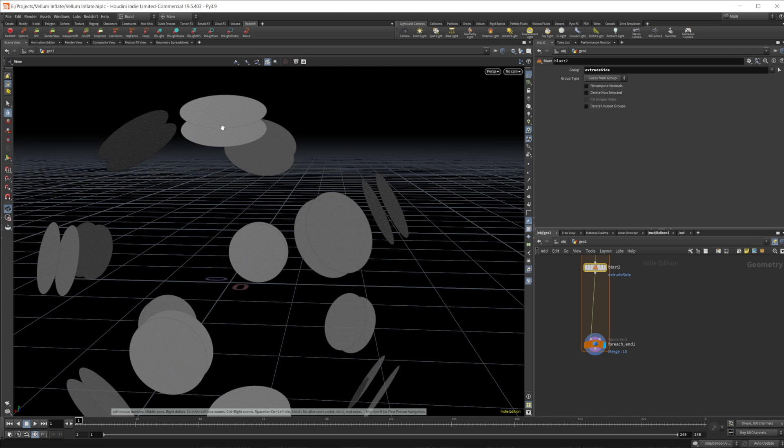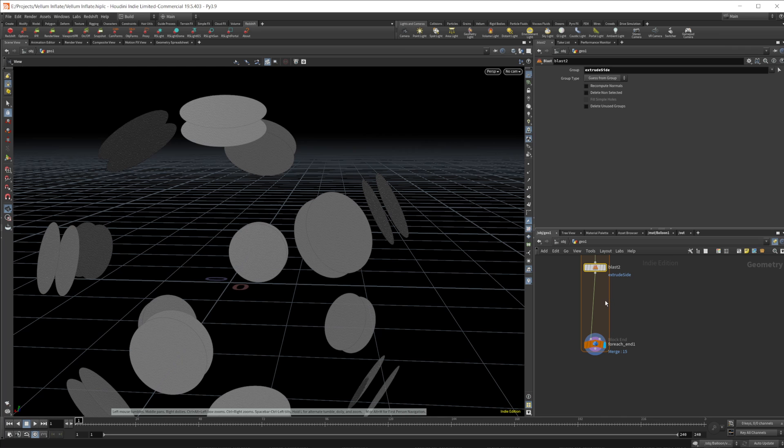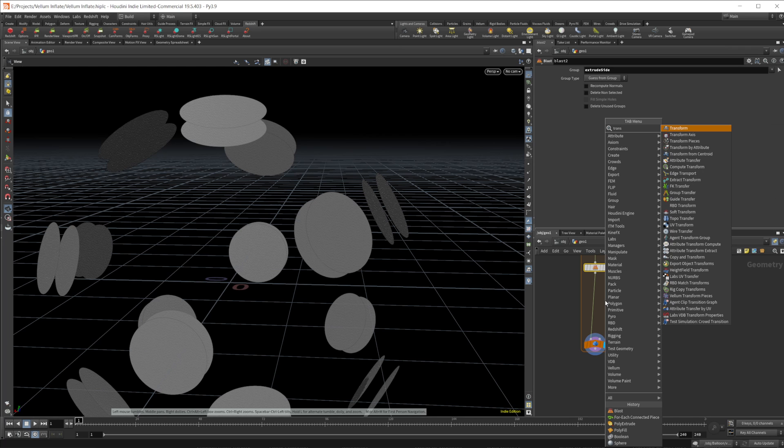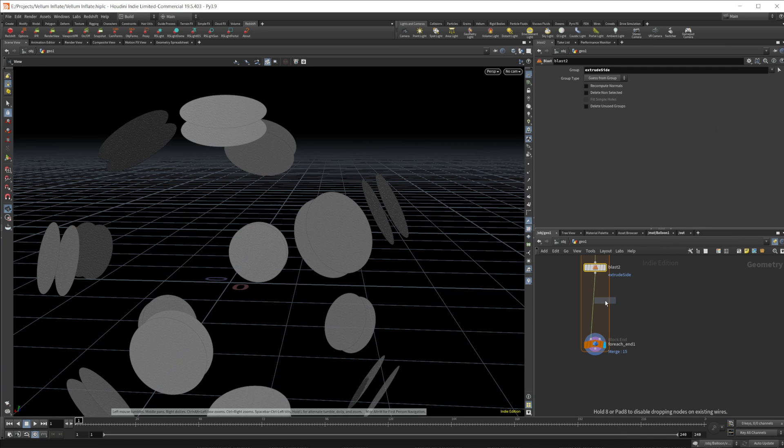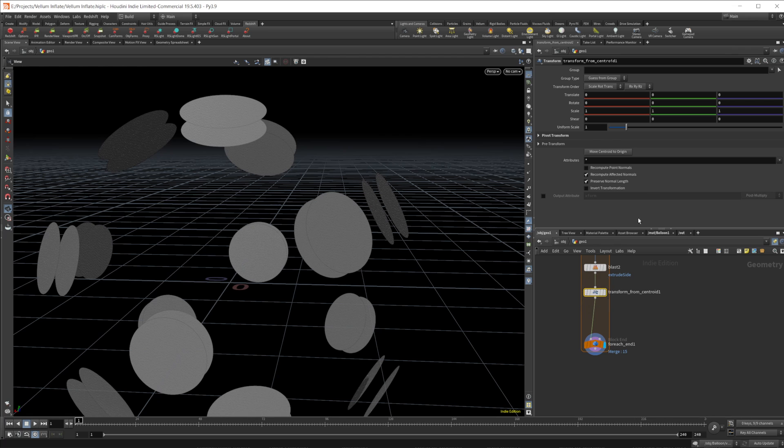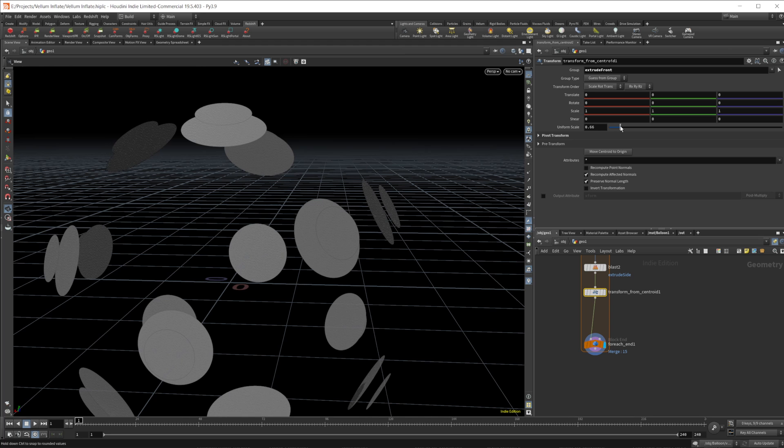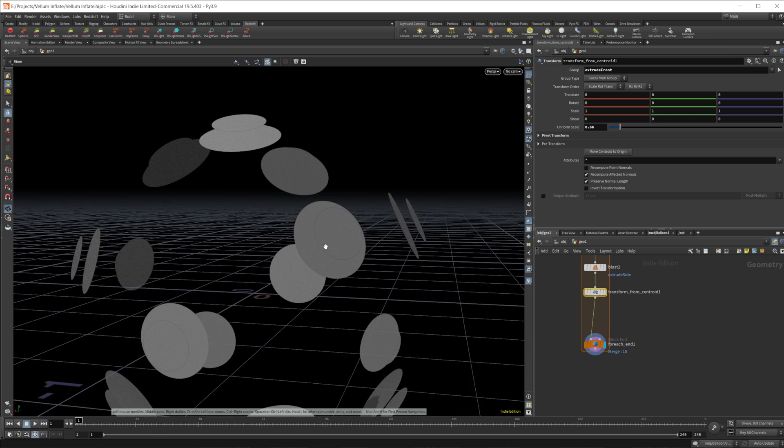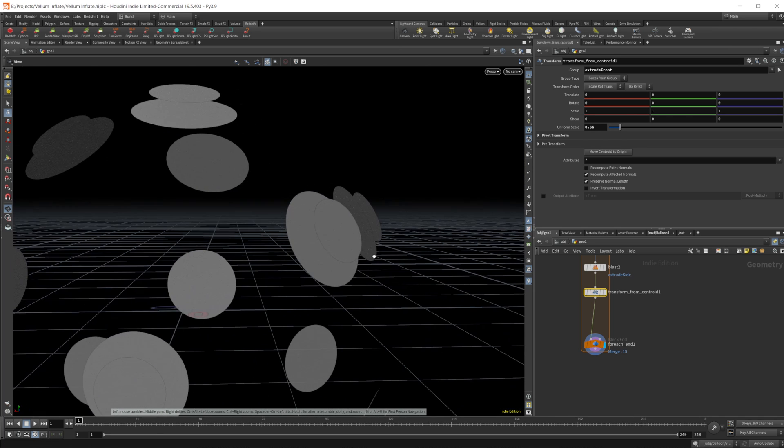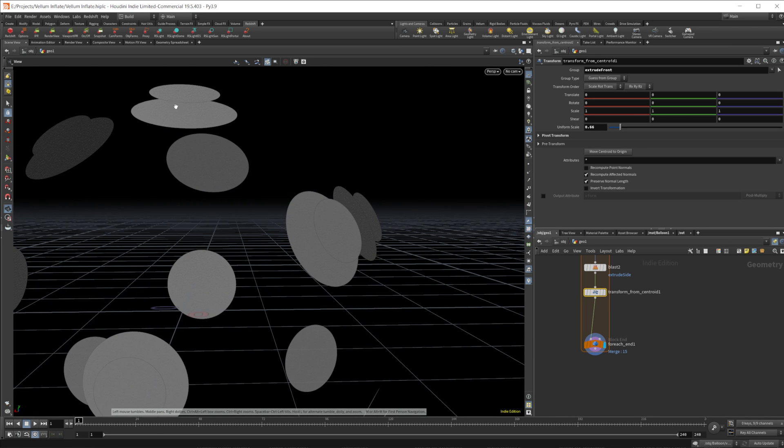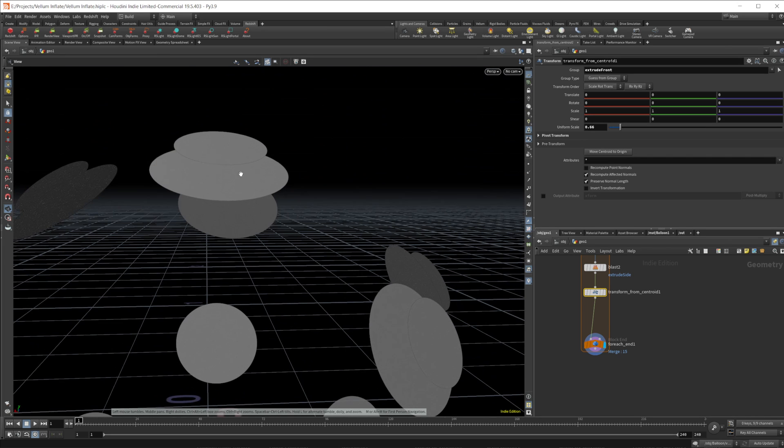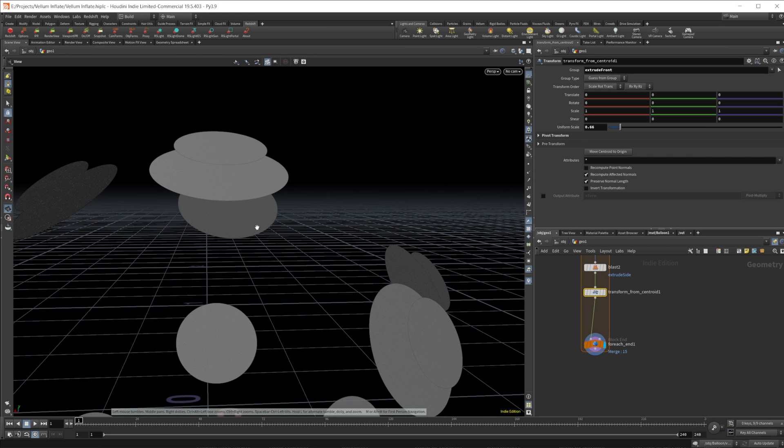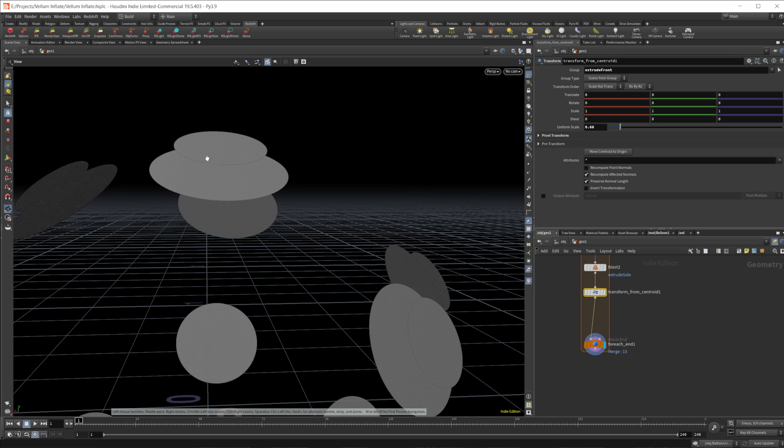Now we need to take these top portions of our pieces and we're going to scale those down. So we'll do a transform from centroid. And we want to set the group equal to the extrude front, I believe, and just scale that down. And that gives us a nice little scale to the front of our objects here.